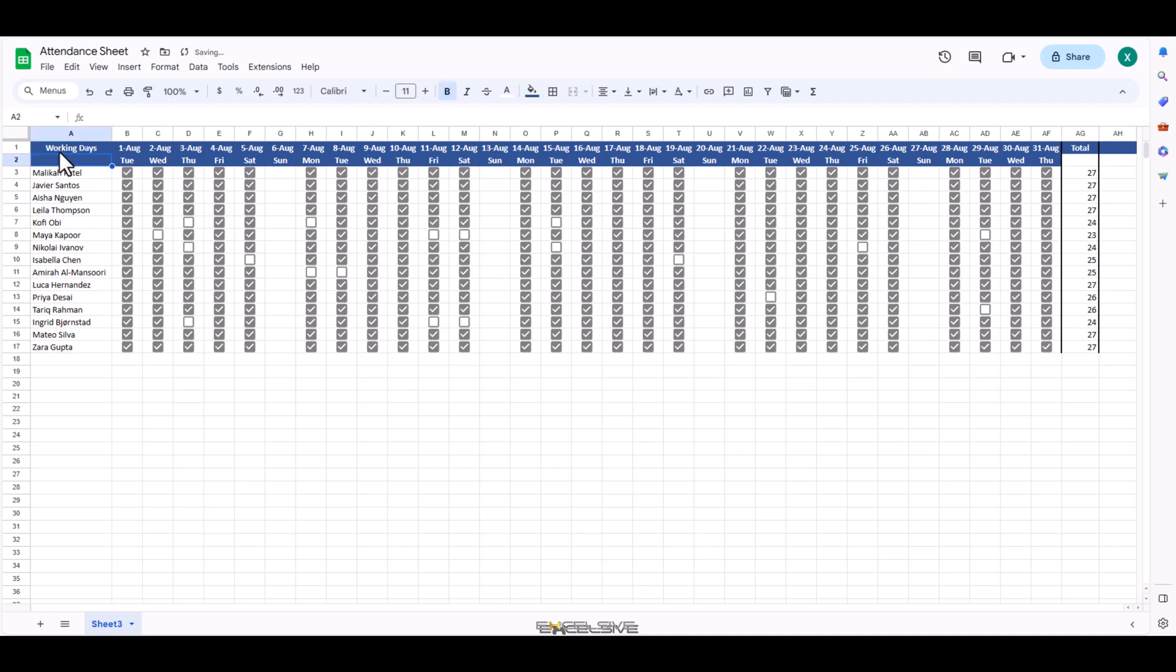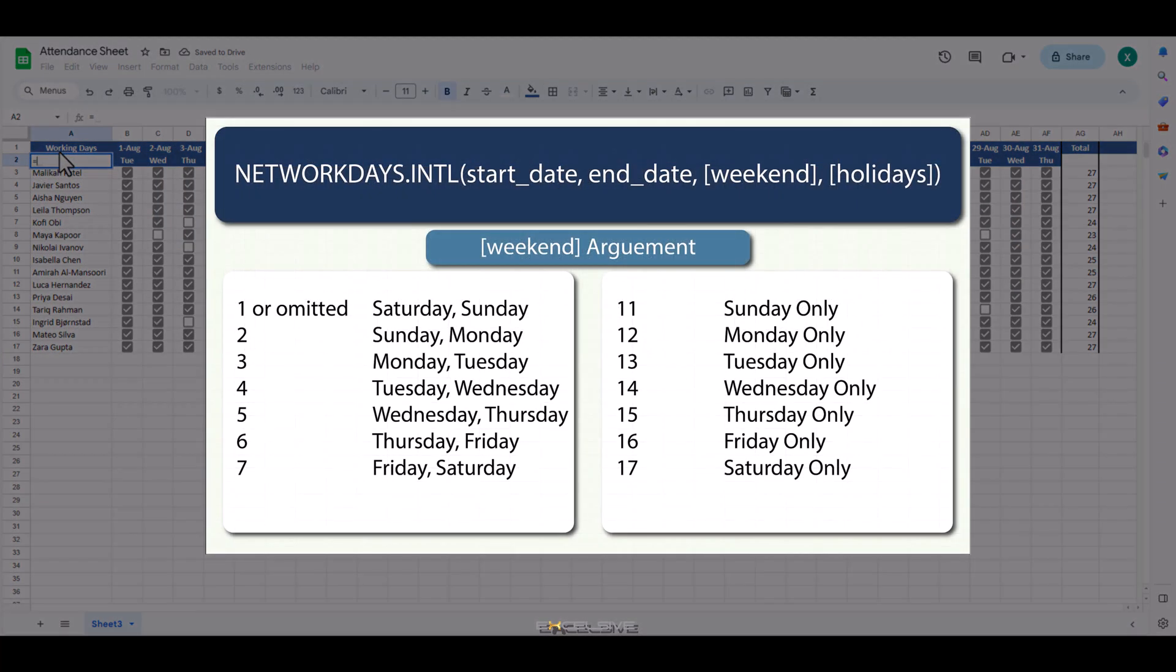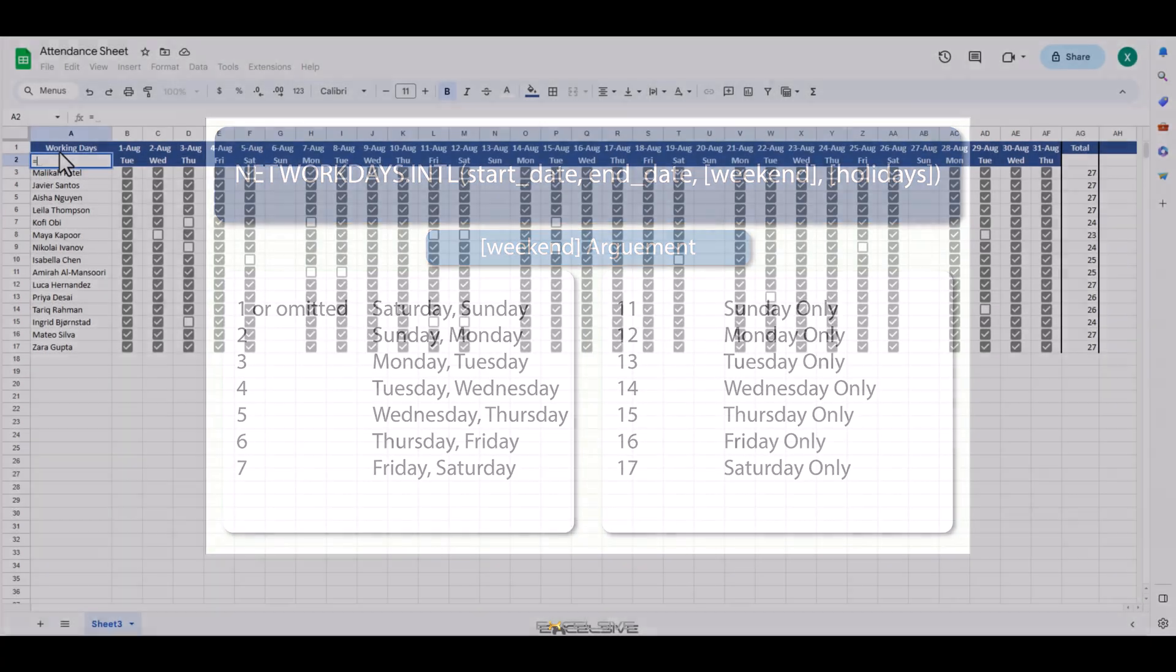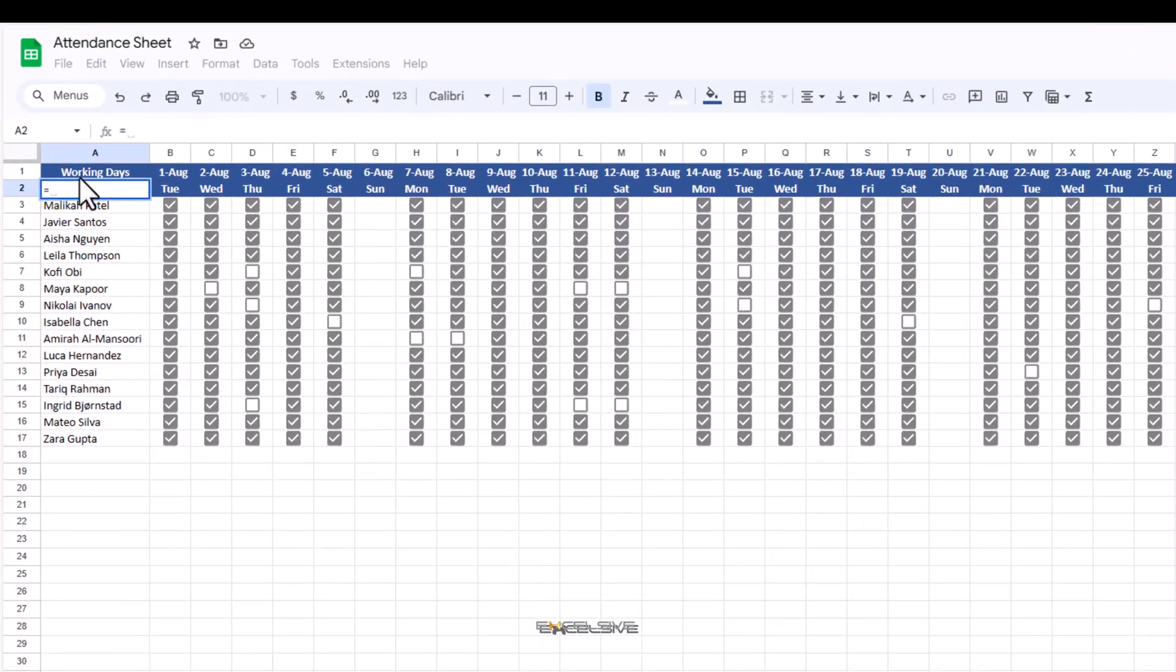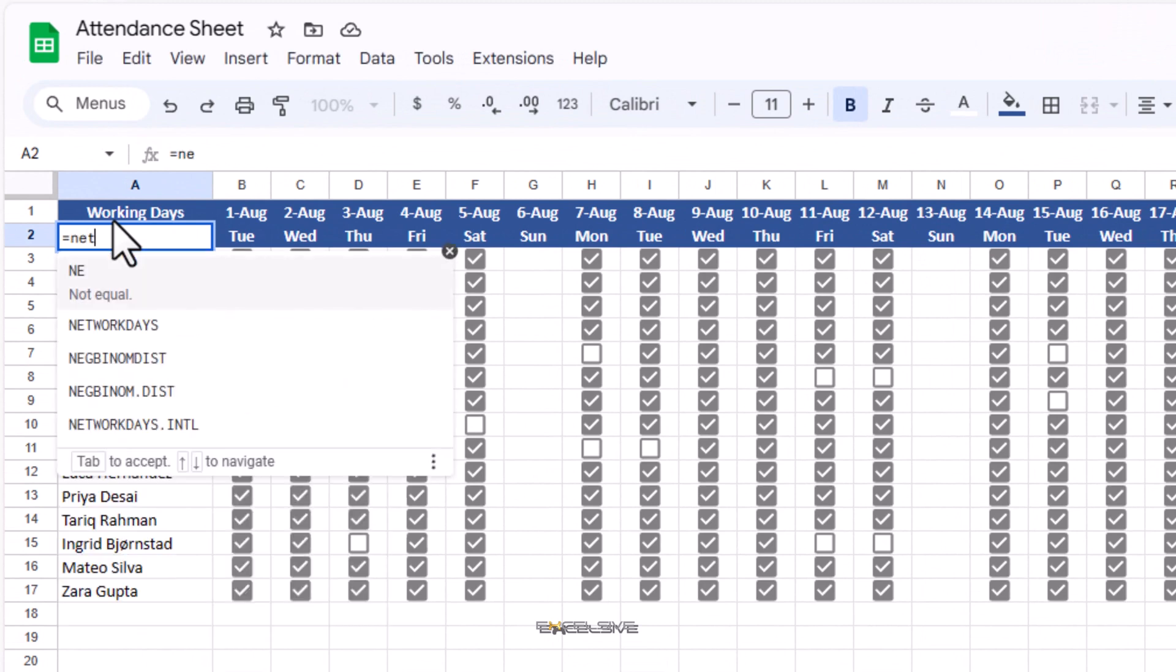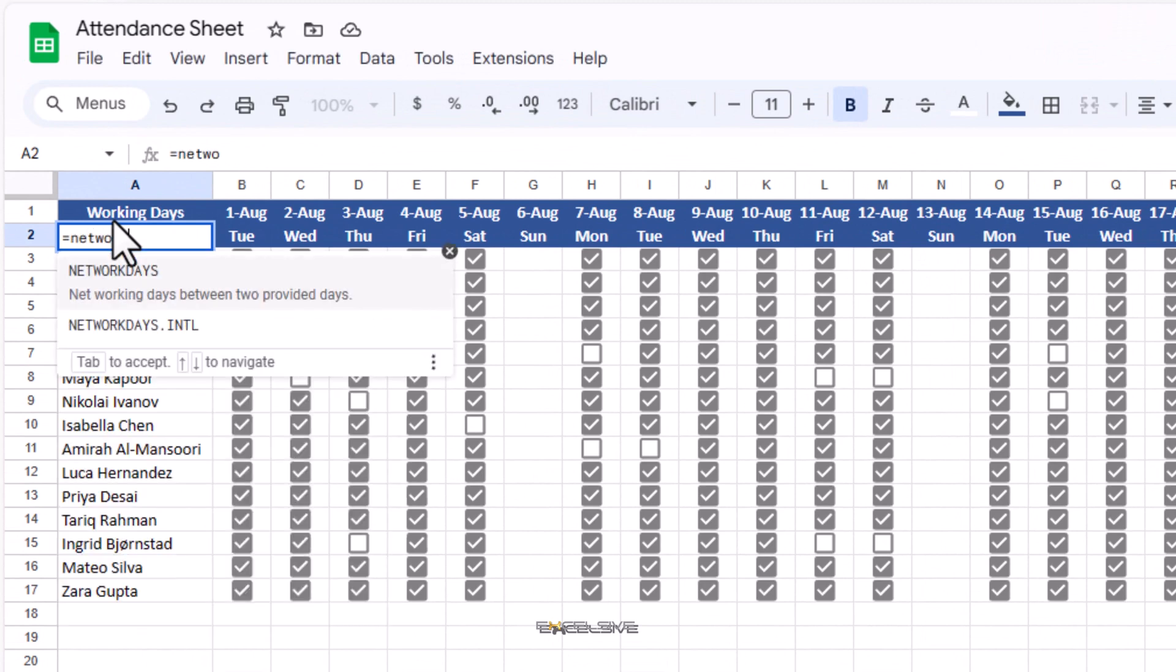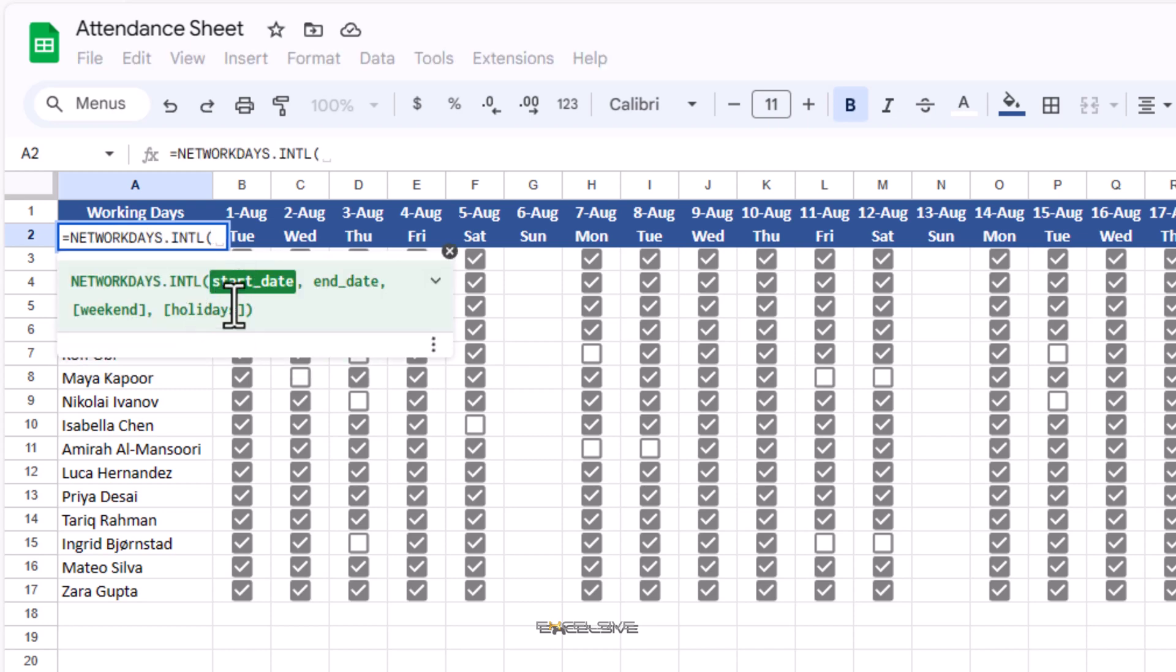In A2, we are going to use networkdays international formula to calculate our working days because this function gives us the choice of choosing only one day as weekly off.